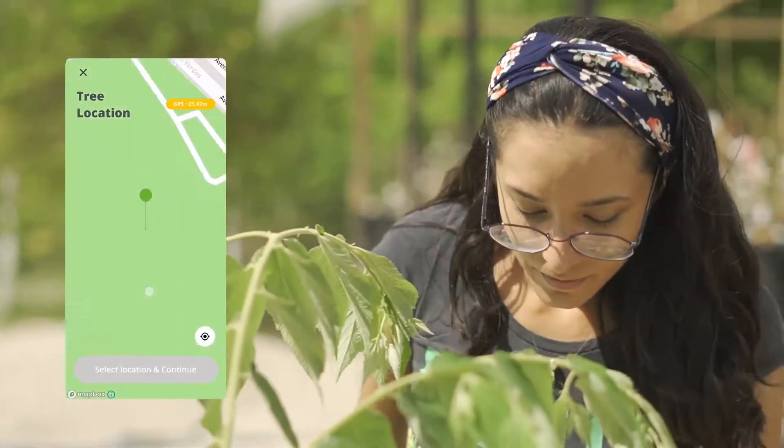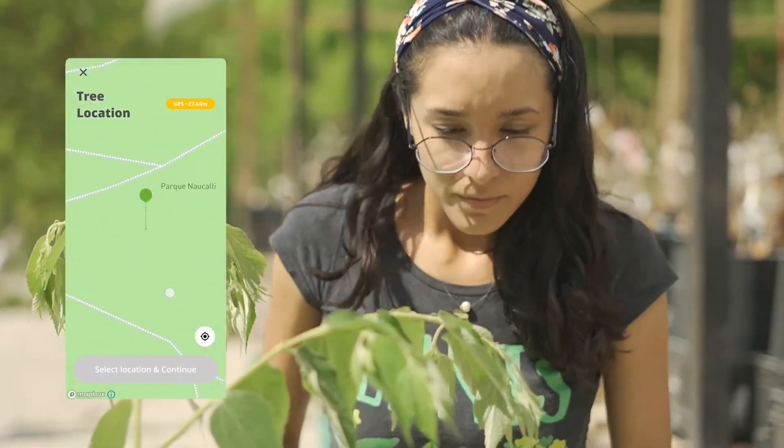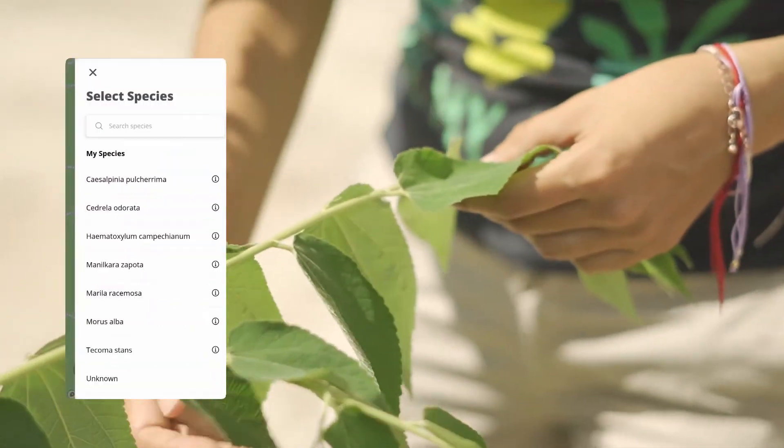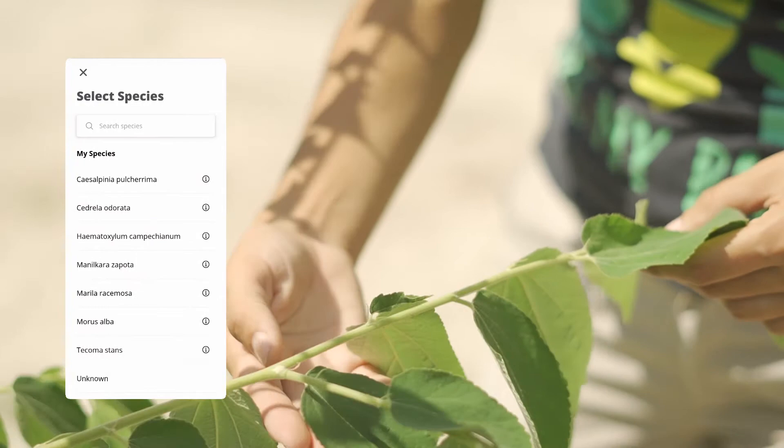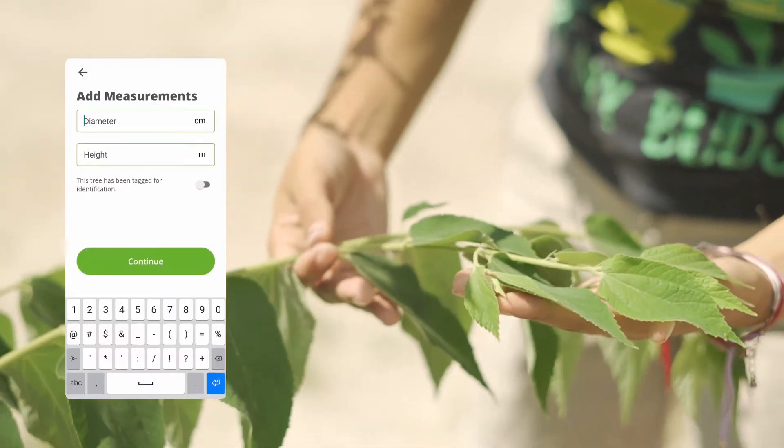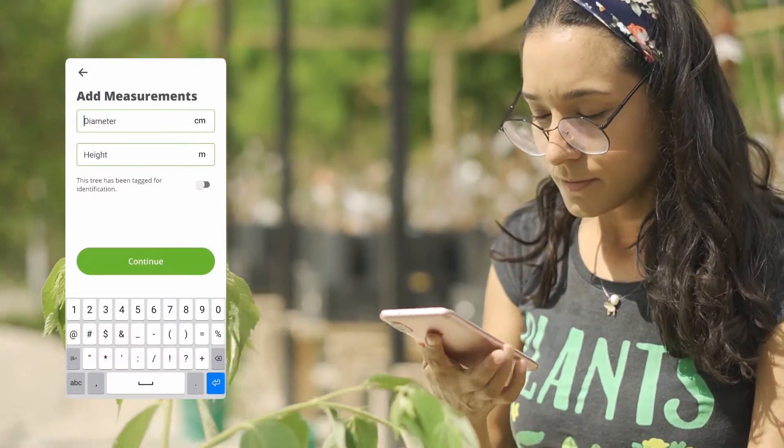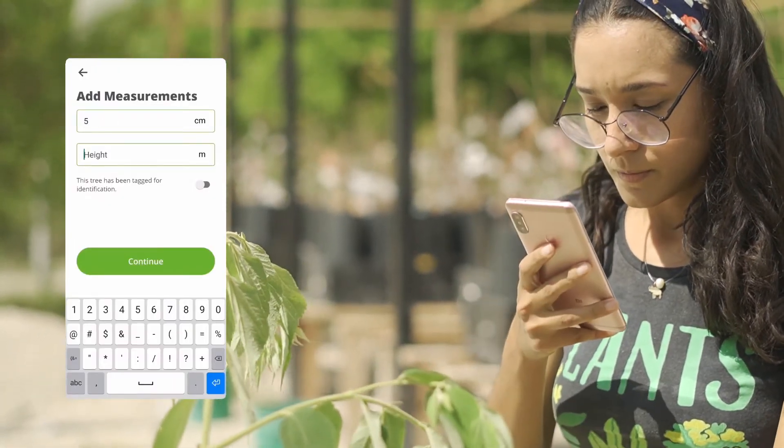Some of your team members might not know all the scientific names of the species you're planting. To make it easier to identify them in the field, you can add a photo and a locally used name to all your species. Smaller organizations or urban planting projects might not plant large amounts of trees all at once in one location — for them, we've added the ability to register individual trees.